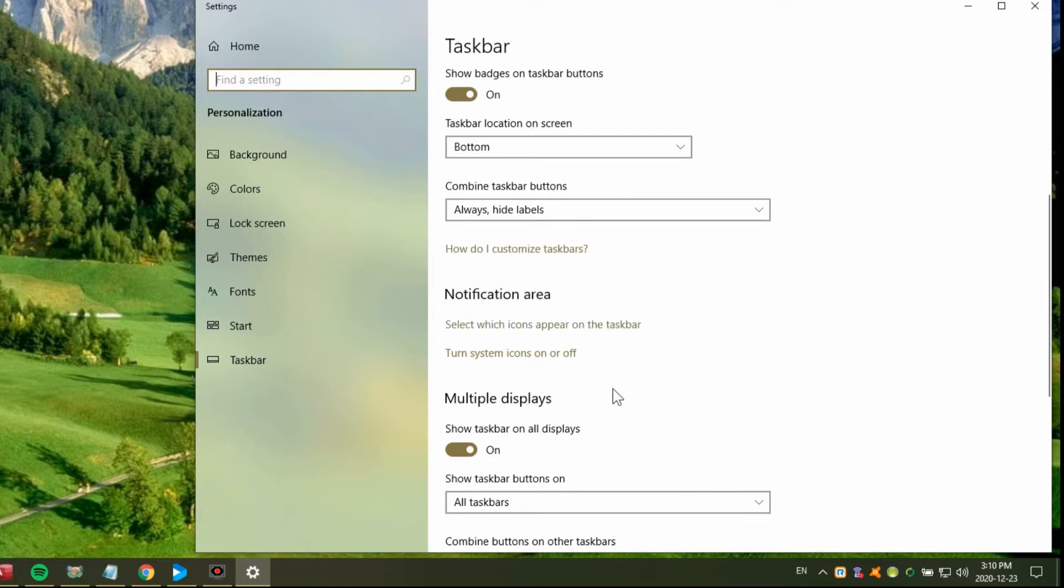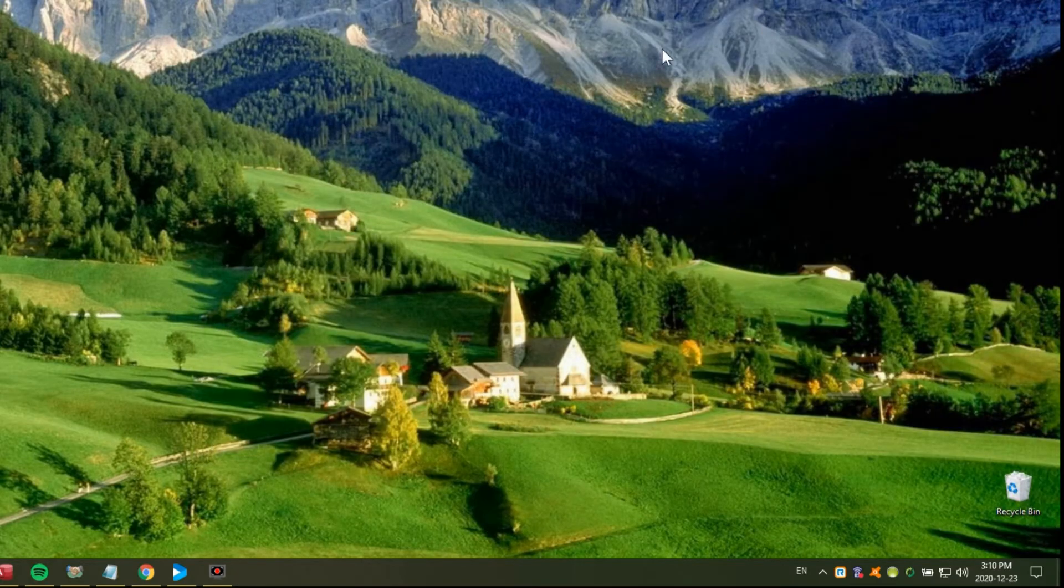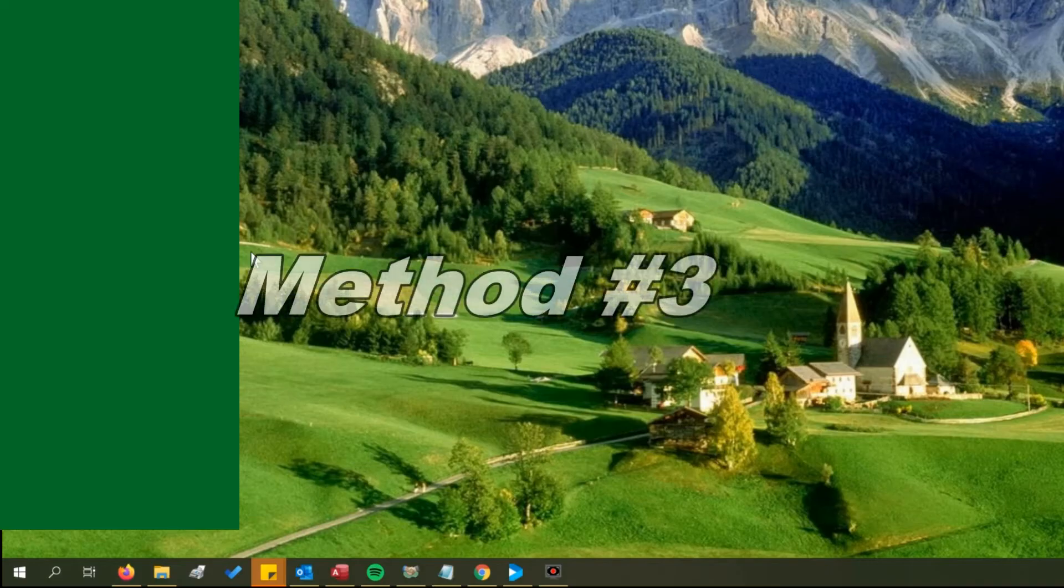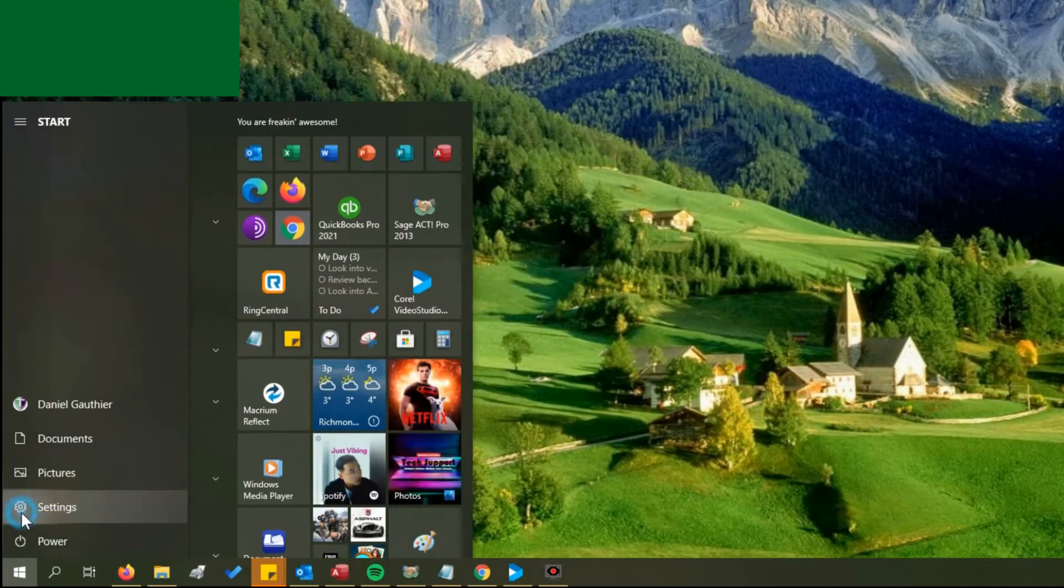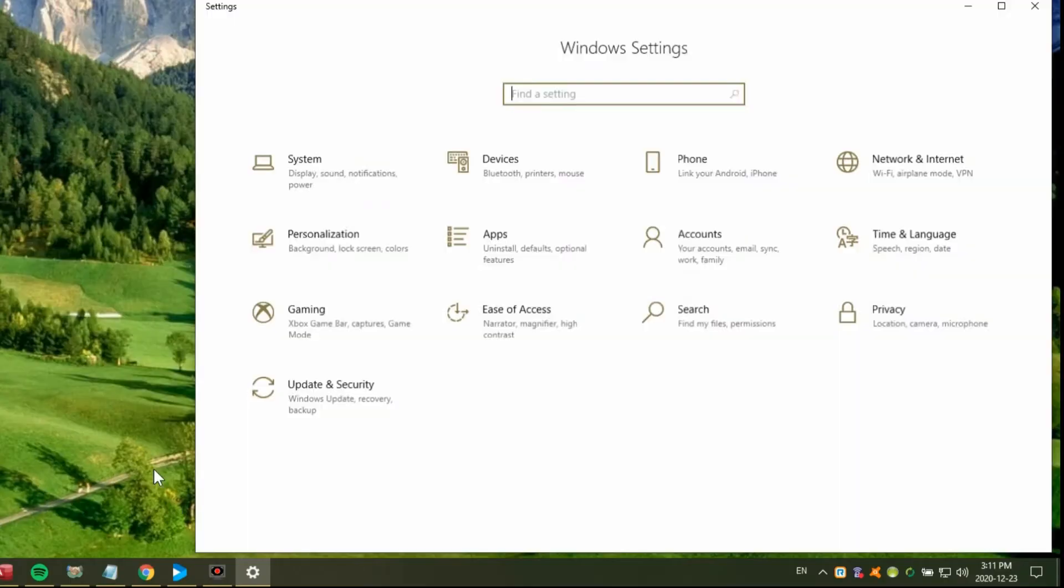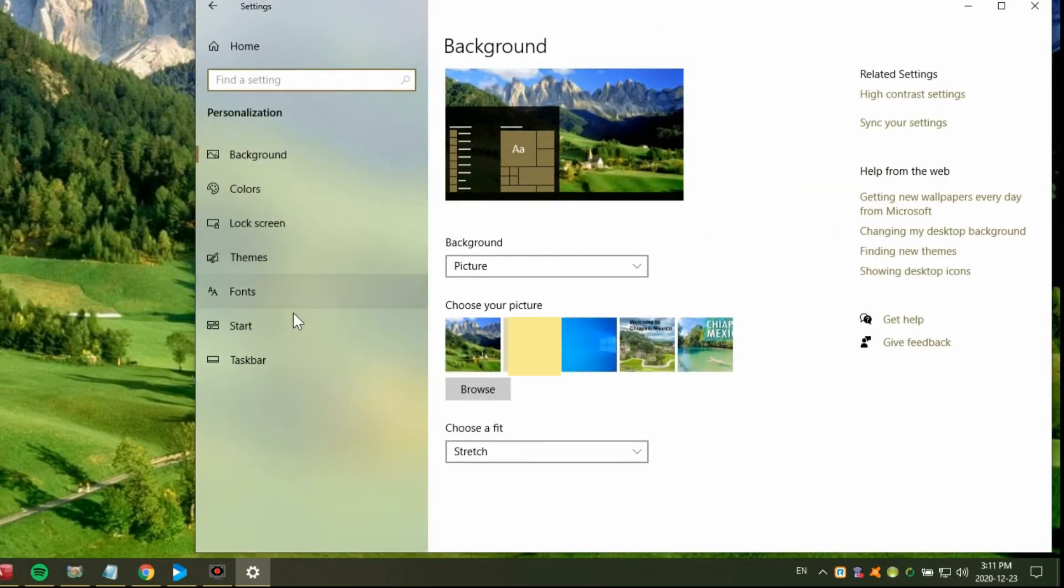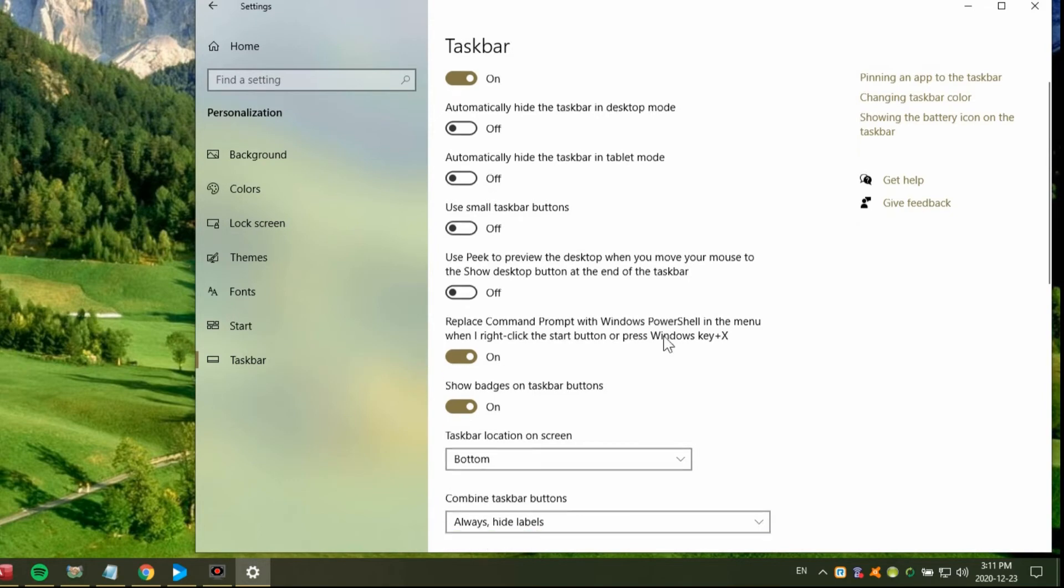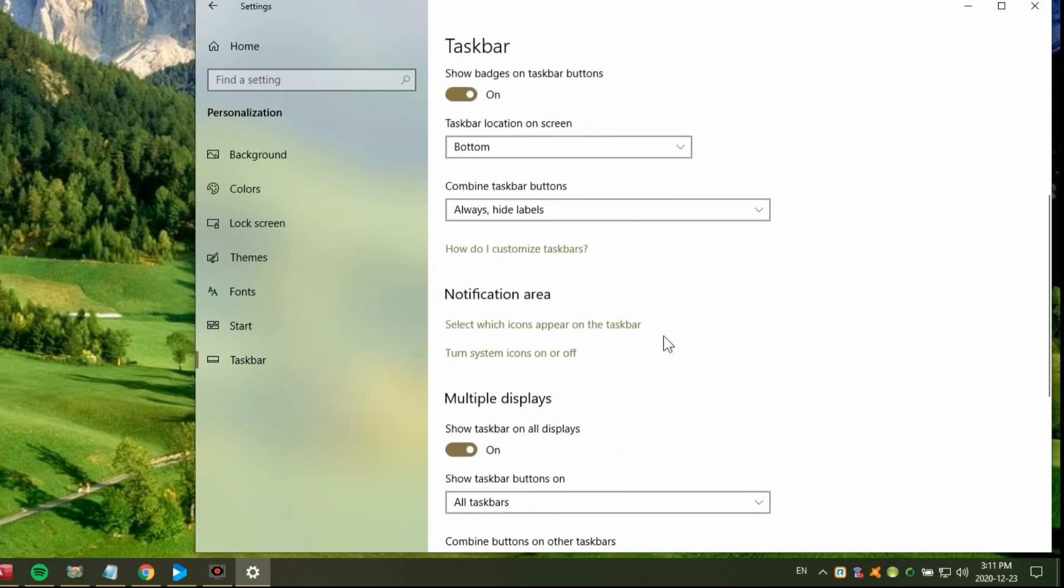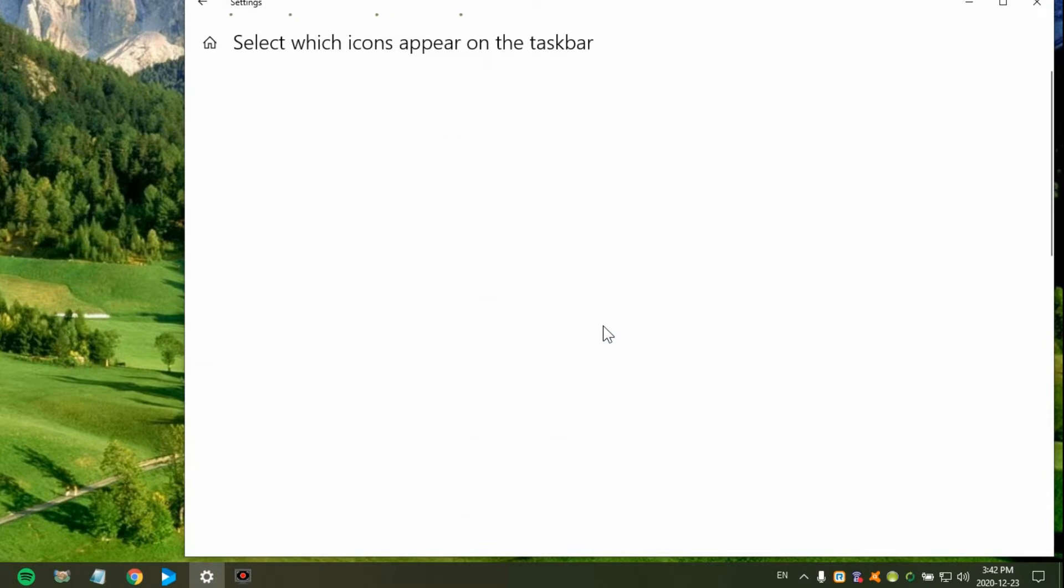Now other than right-clicking on the taskbar, if you go through your main settings, through the start button to settings, we want to go to personalization and then at the bottom here is taskbar. That takes us to the same place. We scroll down, select which icons appear on the taskbar.